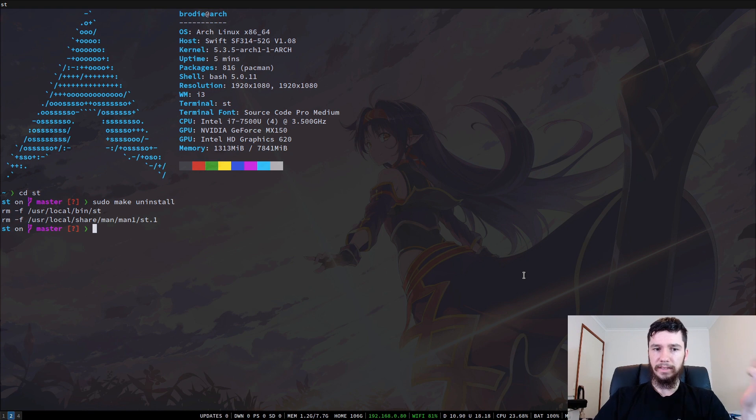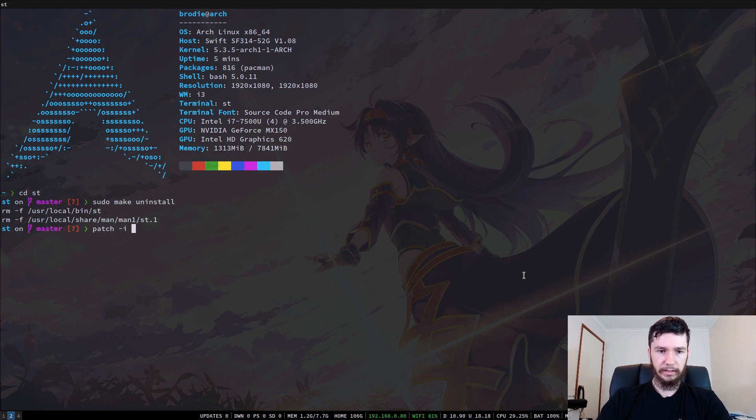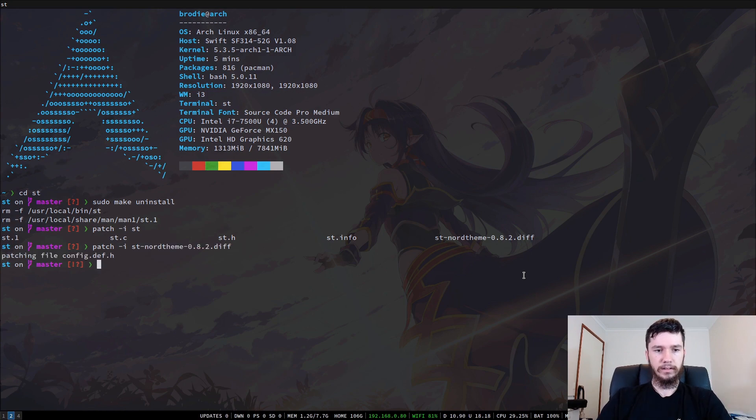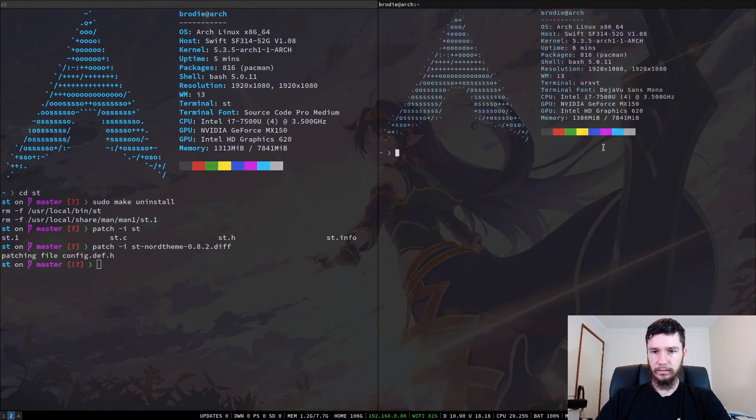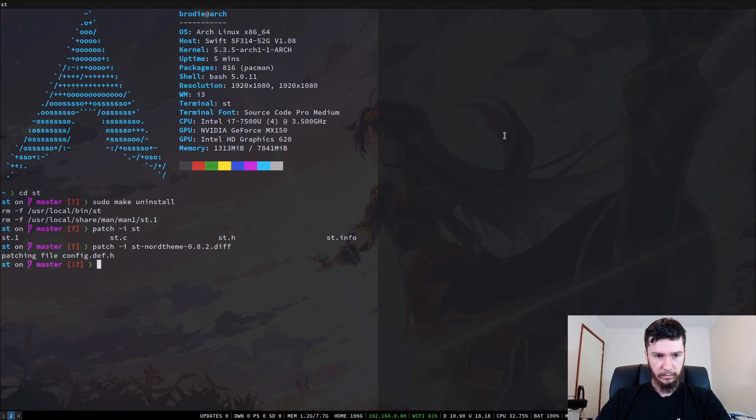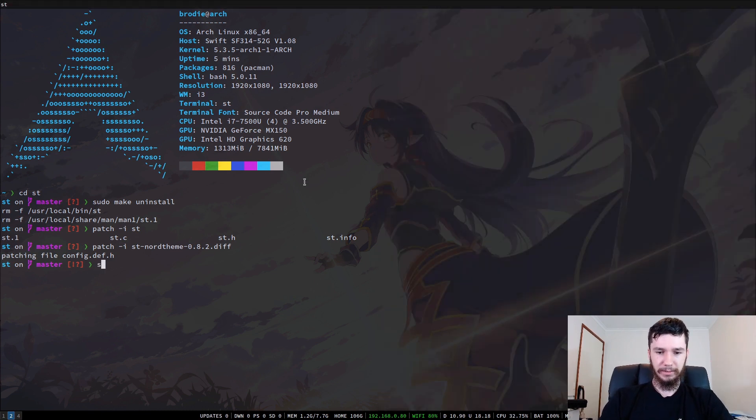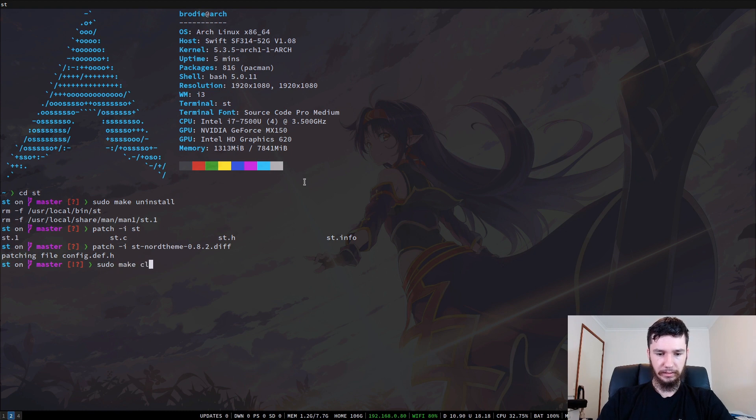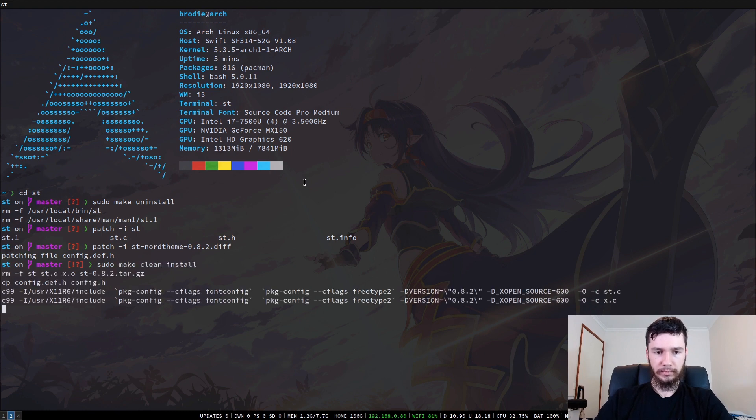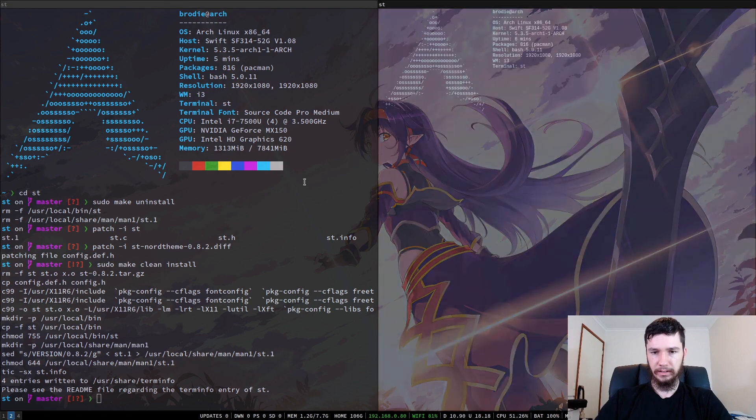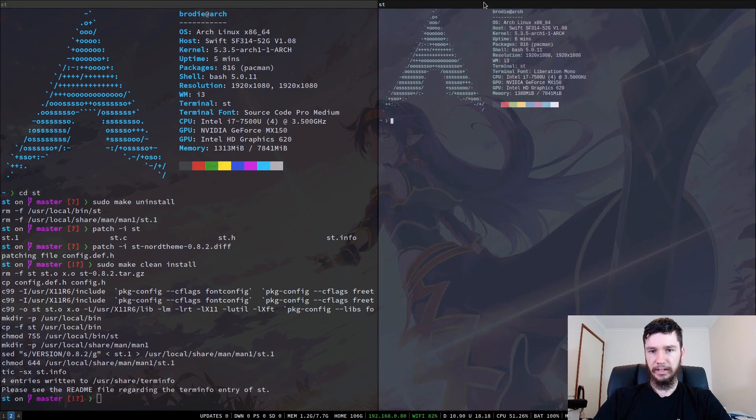So now if we apply that patch which is just patch -i and then the path to the patch. So ST-Nord theme and that will just patch it. So now if we open up a new terminal, I forgot to actually reinstall it. So if we reinstall it, sudo make clean install, that terminal you saw just then was URXVT. So there we go. Now we have the Nord theme installed.